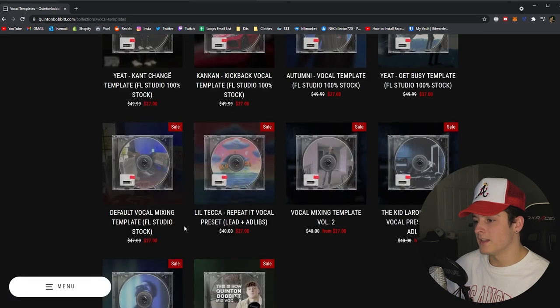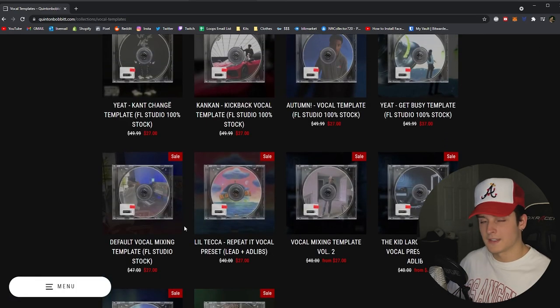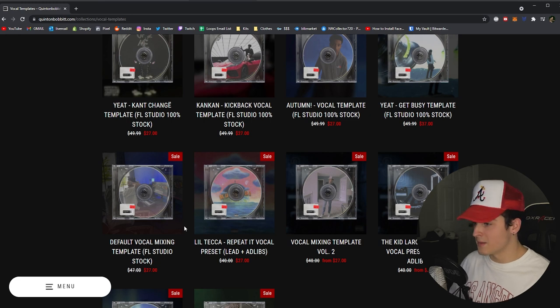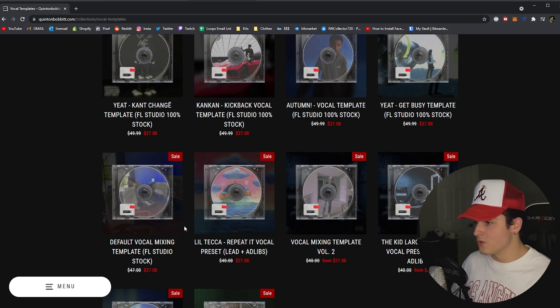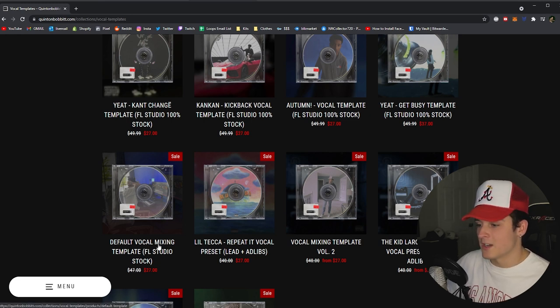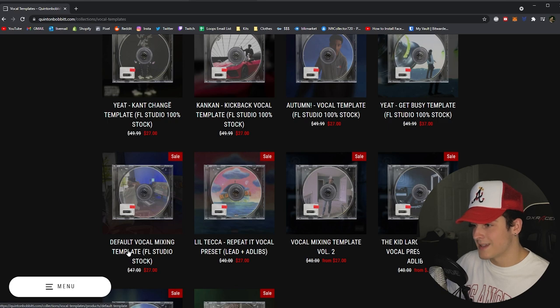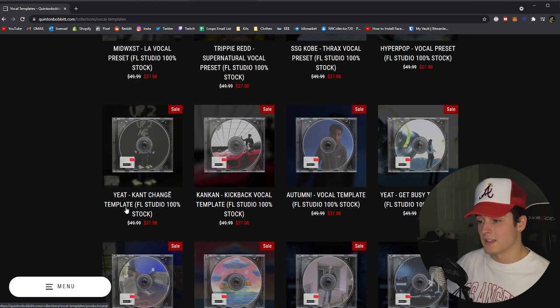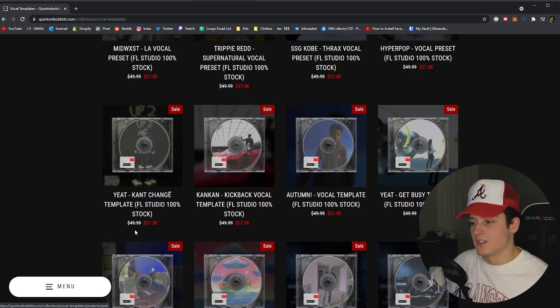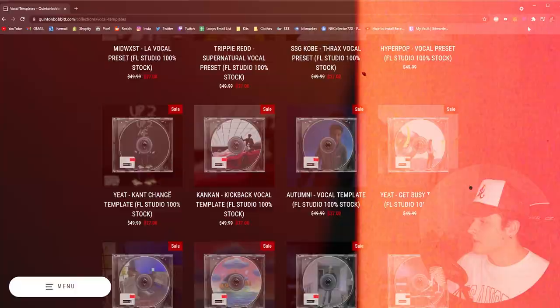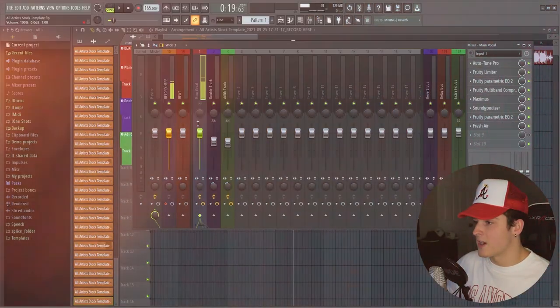The cool thing about this template is it's kind of like the title says, your default vocal mixing template. You could pretty much use it with whatever you want. For example, what I usually like to do is I grab the mixing template and then I'll apply some of my presets. Like if I wanted to sound like Yeet, I would grab this Can't Change preset.